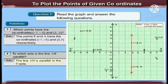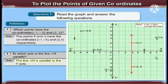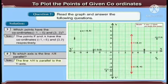Third question: which point has the coordinates (-1, -5) and (3, 2)? The points F and A have the coordinates (-1, -5) and (3, 2) respectively.